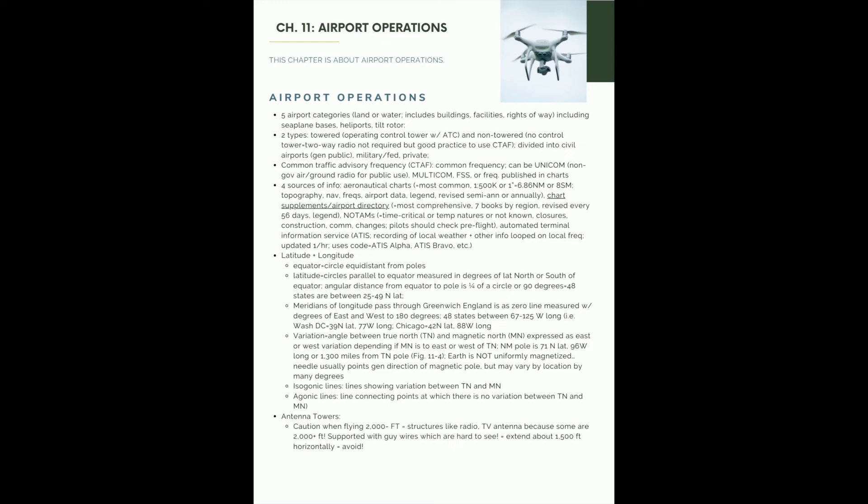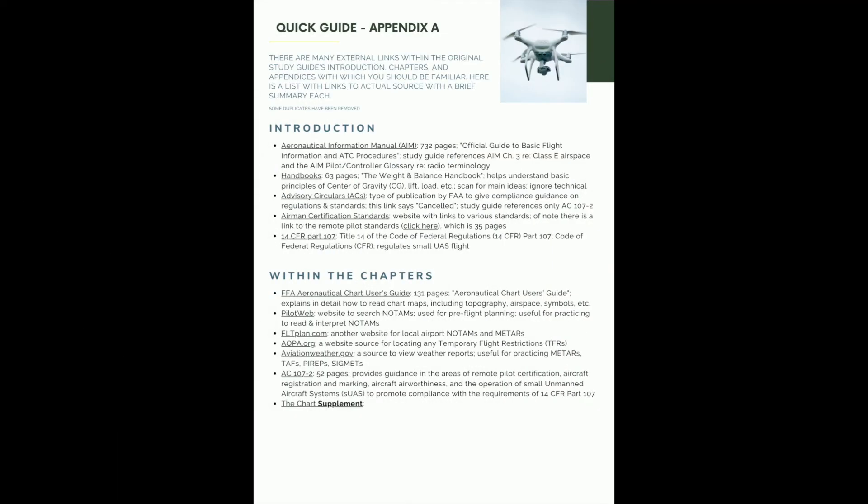Chapter 11 is about airport operations. Latitude and longitude is a big one. Talking about antenna towers. It gives some of the categories of airports. And the original study guide has some information, external links within the chapter at the introduction, and within the appendices themselves that you should be familiar with.